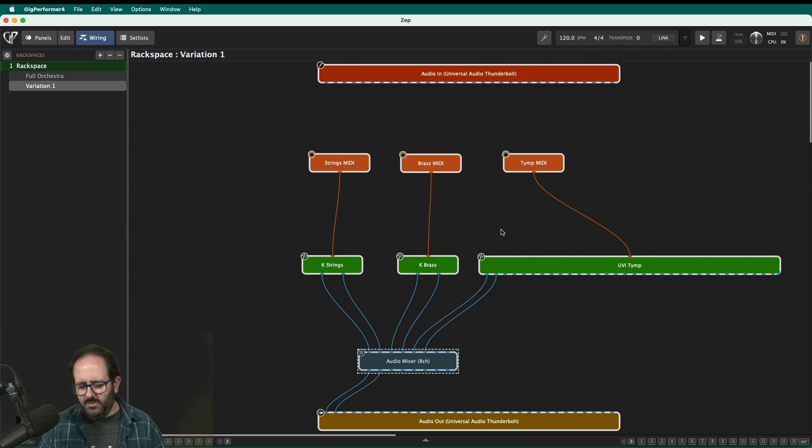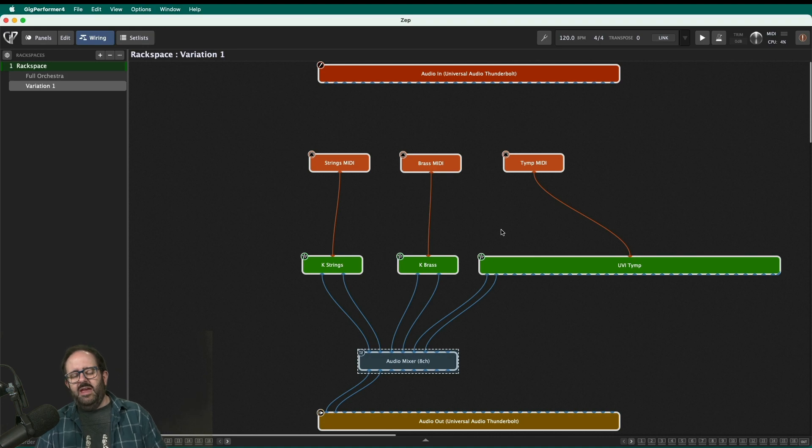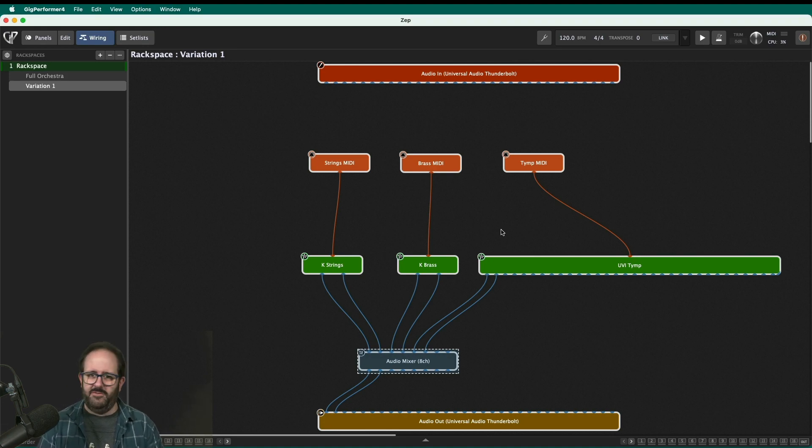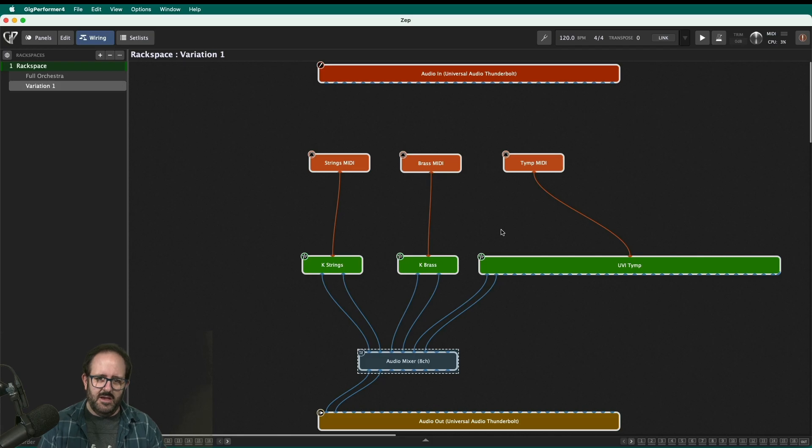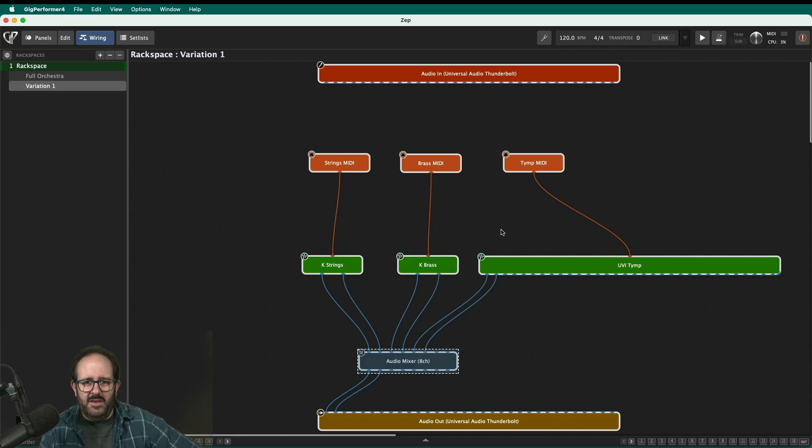Now, some of you might say, well, you can just do that inside of Kontakt or inside of UVI Workstation, whatever you're using. Yes, you can. But then when you swap that out, let's say I don't like that brass sound and I decide for another sound to swap in a different brass instrument. I don't have to redo all that work again. You know, I don't have to go back in and change all the keyboard mapping.